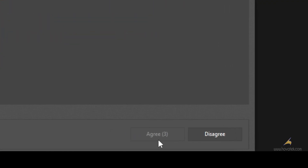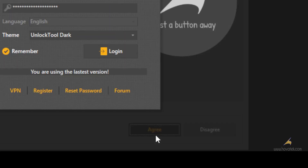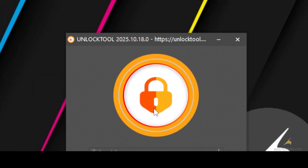You need to agree to the terms and wait till the tool relaunches.